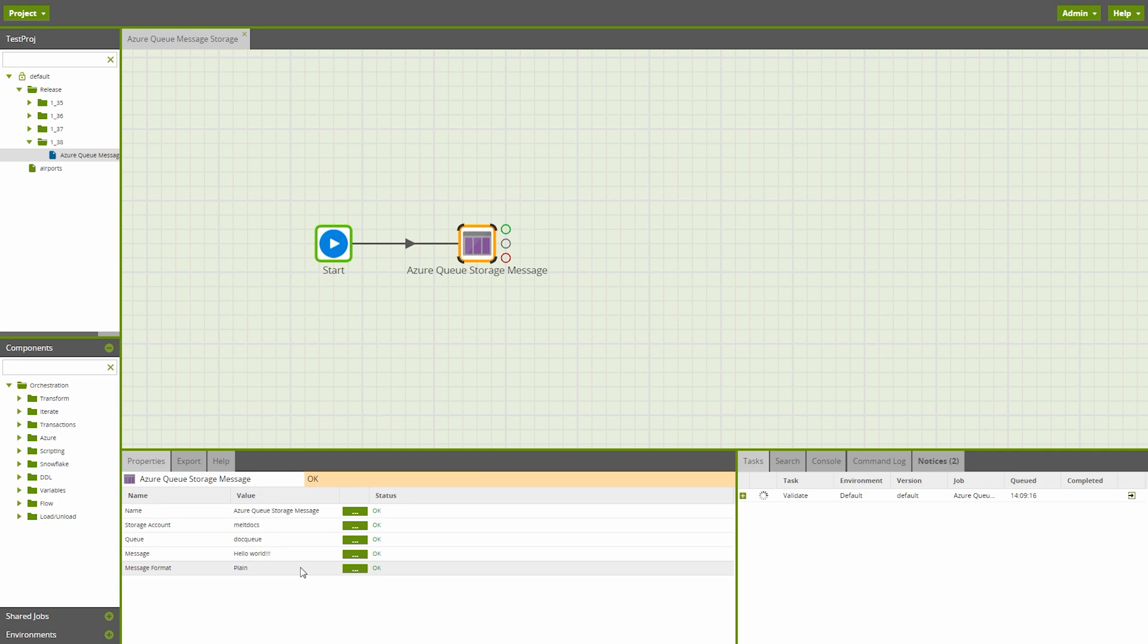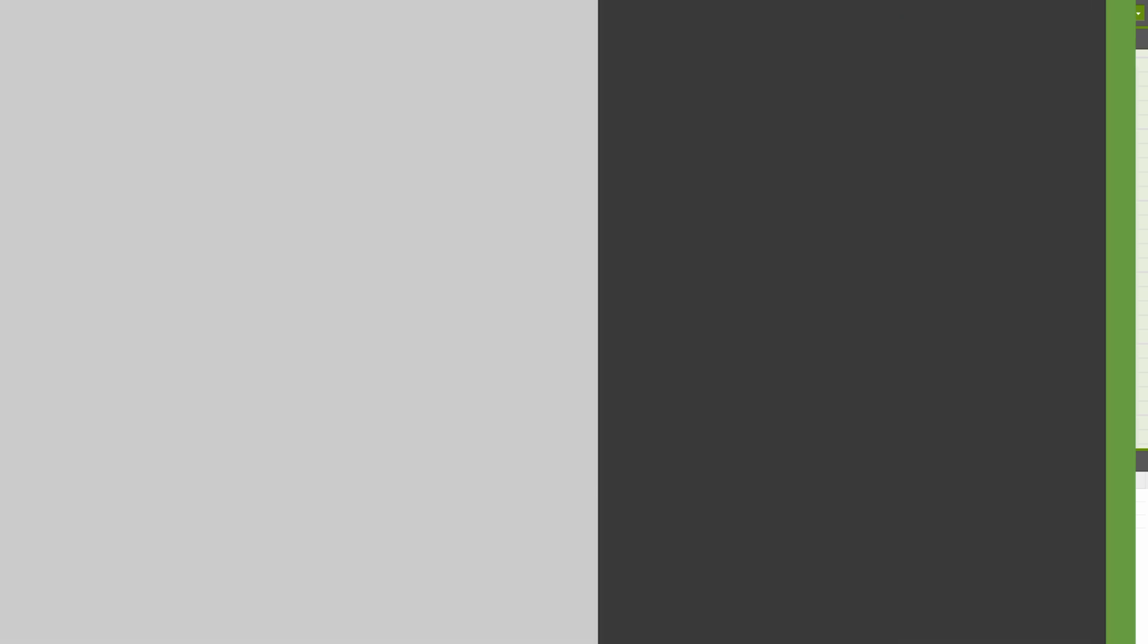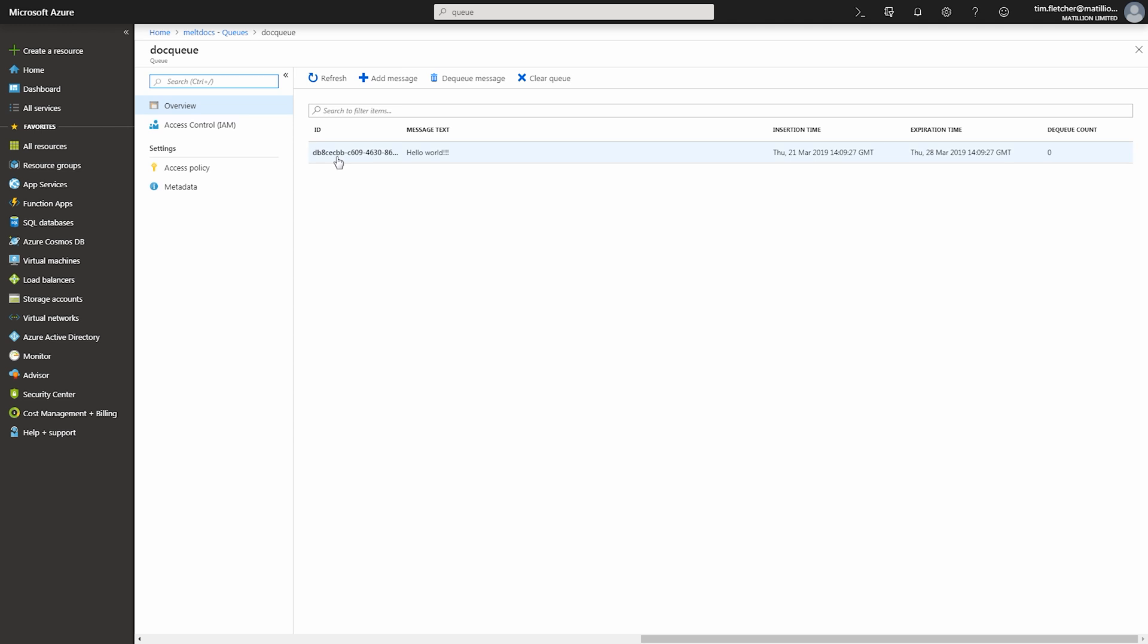Choose from a variety of message types, including GZIP, Base64, and plain text, and then run this component to send your message to the queue you have selected. Here we are in Microsoft Azure portal. And by clicking into the relevant queue, you can see the message we sent via our new component.